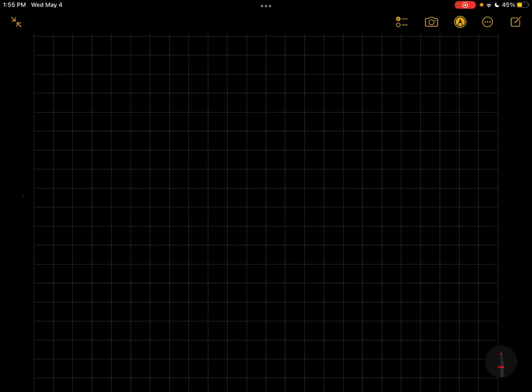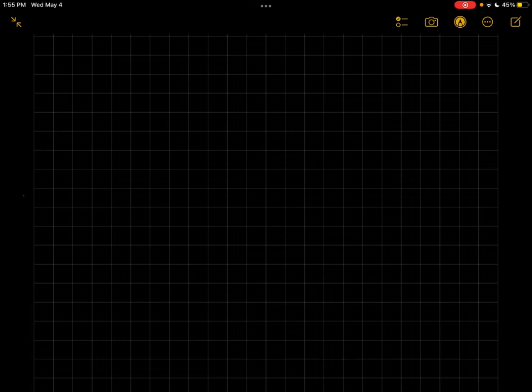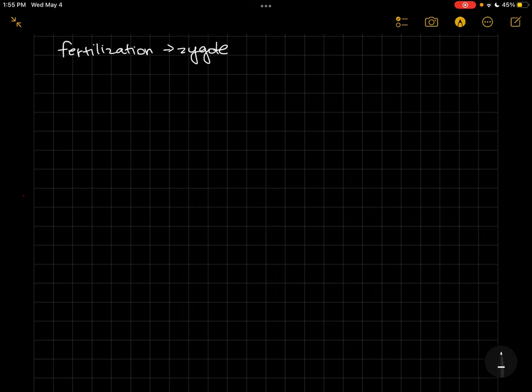The next question was about gastrulation in sea urchins, so just a quick reminder to get there you have to have fertilization. Fertilization will give you a zygote. Then the zygote will undergo cleavage, and cleavage will give you a blastula.